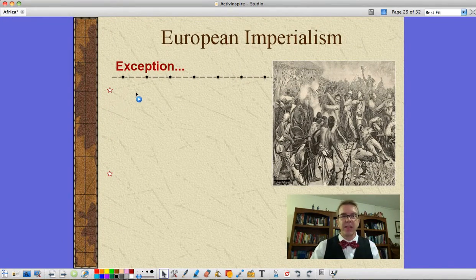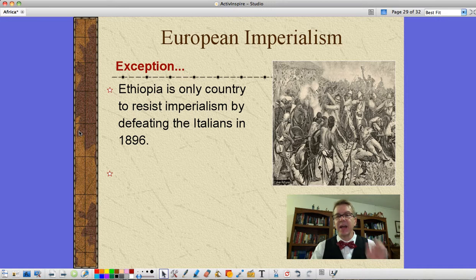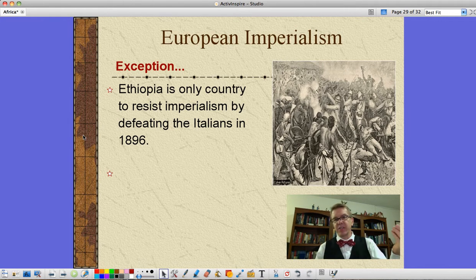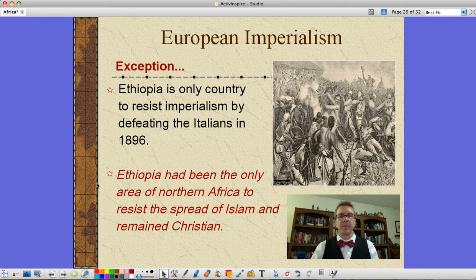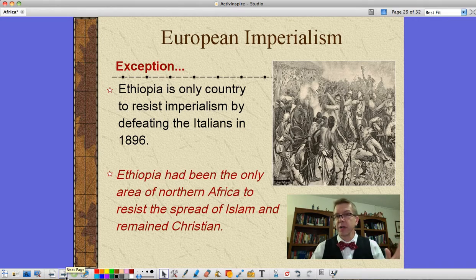Ethiopia is the exception — the only country in Africa to resist imperialism by defeating the Italians in 1896. The Italians came in late on the scene as a unified country; they had been a collection of city-states, finally getting unified around 1844-1845, and they came to try to get overseas territory and fell on their faces in the process. Ethiopia had, in fact, been the only area of northern Africa to resist the spread of Islam when it started and remained a Christian country. So that idea of being there to spread Christianity certainly doesn't apply to Ethiopia.